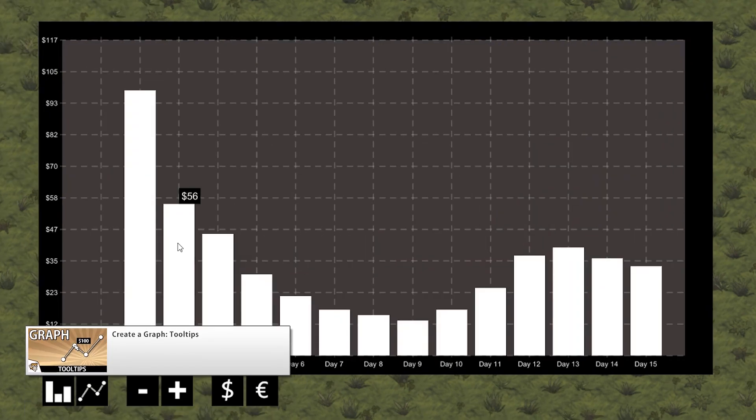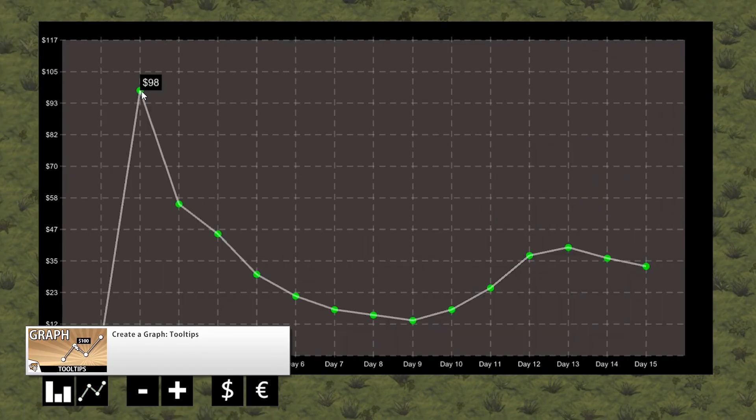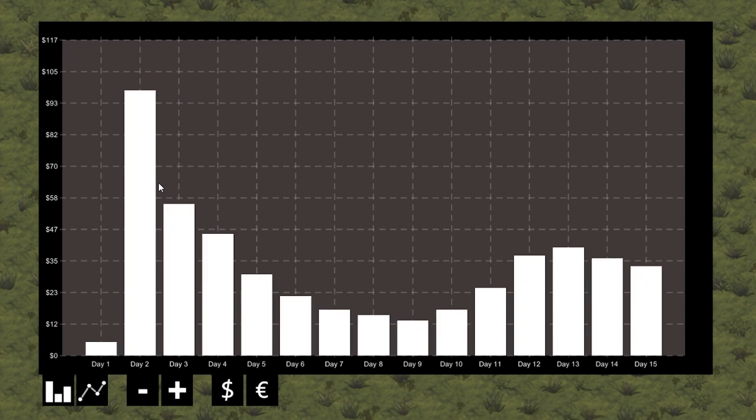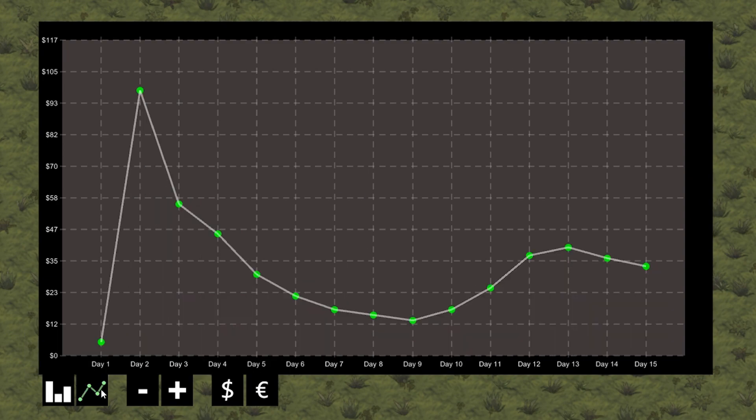Then we're going to create a simple tooltip so we can see the exact value of each data point. It's going to work both with the line graph and the bar chart visuals.